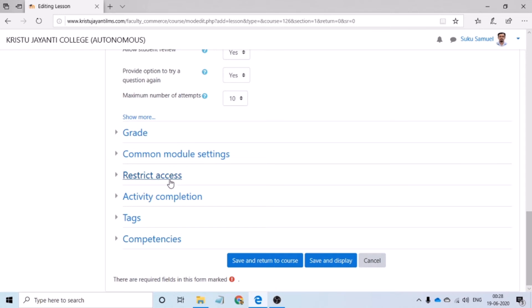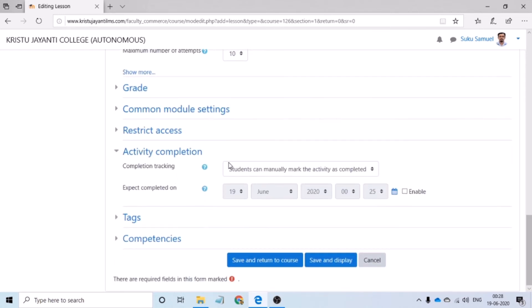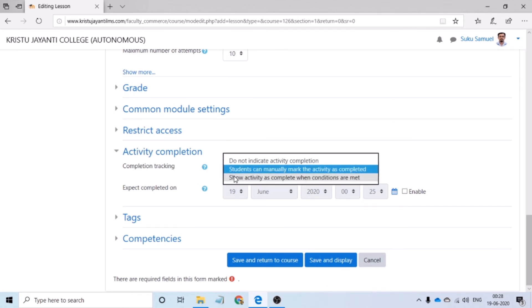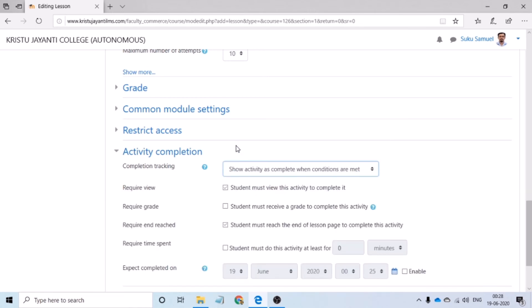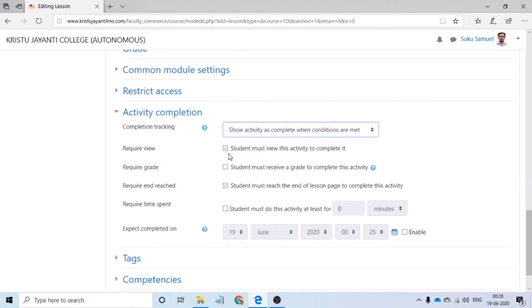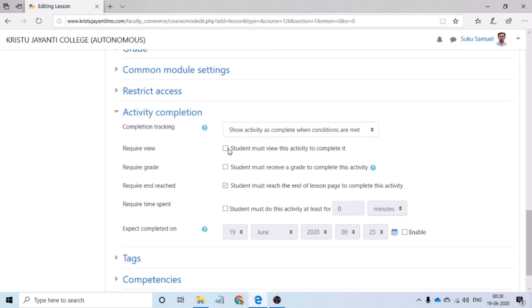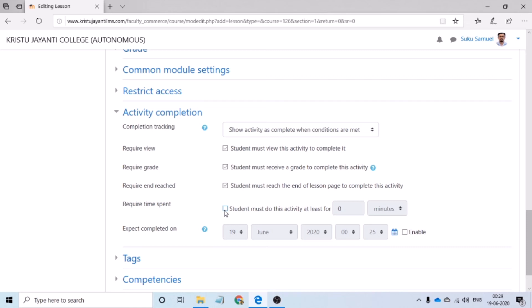Another important setting that we would have to change is the activity completion. Now, activity completion, please make sure that you change this to show activity as complete when the conditions are met. Here, please ensure that there is a check mark next to student must view this activity to complete it. This will ensure that the lesson would be marked as completed only when the student has toggled from the beginning until the end. If the teacher would like to specify certain number of questions and then score a minimum mark, then this has to be put as check. By default, the option corresponding to student must reach the end of the lesson will be check marked. If the teacher wants the student to spend a certain amount of time with the lesson, then this has to be enabled and the teacher can specify the time.